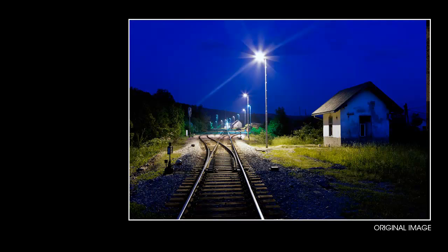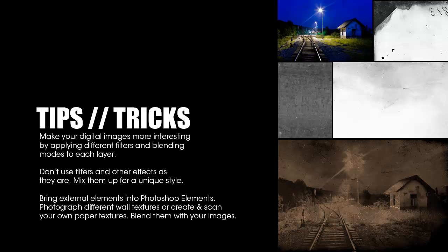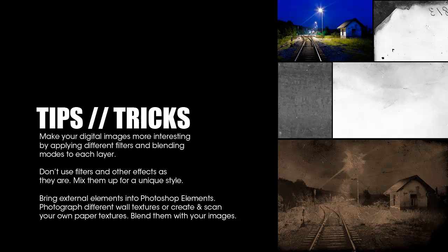Since Photoshop Elements allows us to approach one style in many ways, there cannot be a wrong way. My suggestion is that we never use filters as they are. We can take advantage of filters by mixing them with other available options and by blending them through layers.